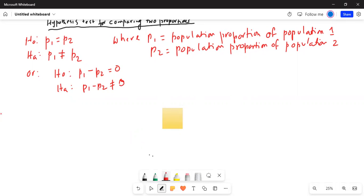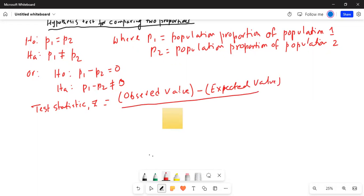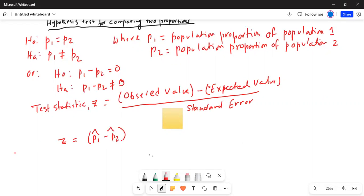What is our test statistic in this case? The test statistic will still be a z. The z is the observed value: p1-hat minus p2-hat minus the expected difference in the population proportion, divided by the standard error.